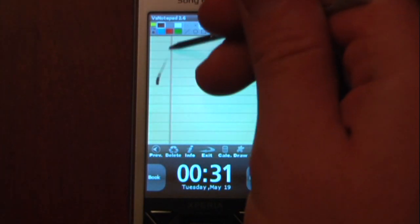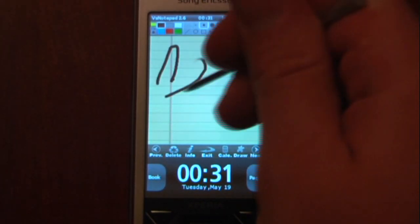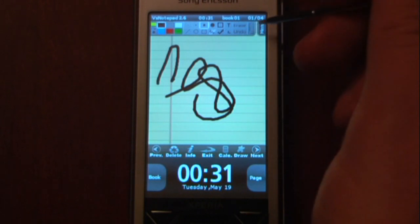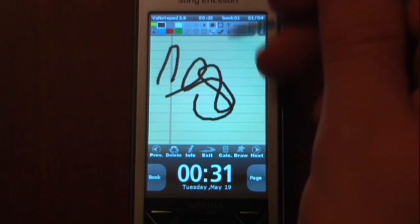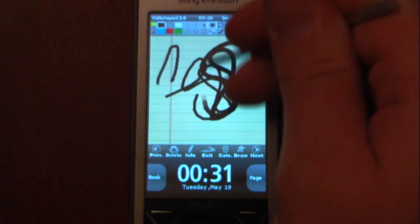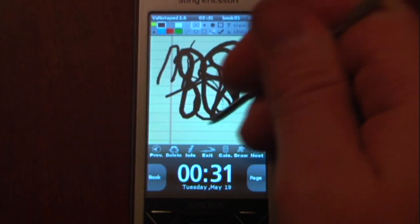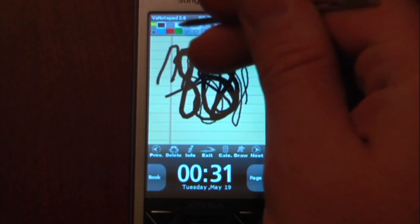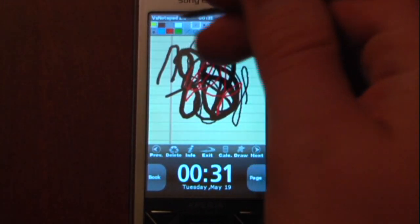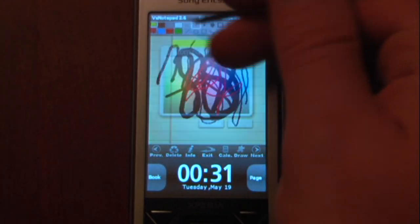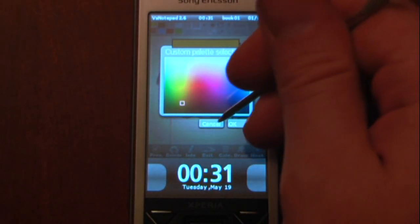If I just start writing, I can jot down some scribbles. The cool thing about this program is it allows you to change the size of your pen. You can also add different colors — if I go into this palette over here, I can pick any one of these colors.